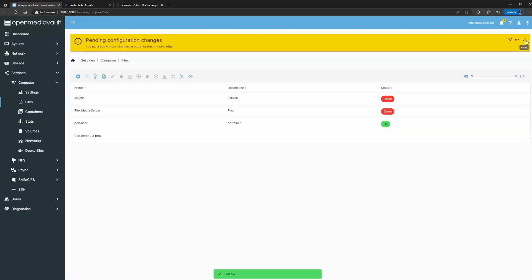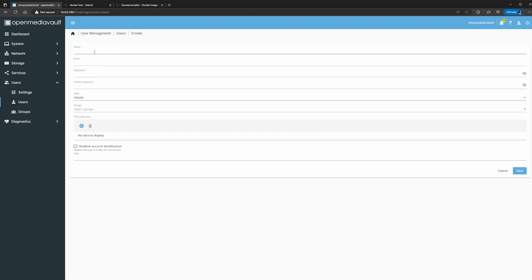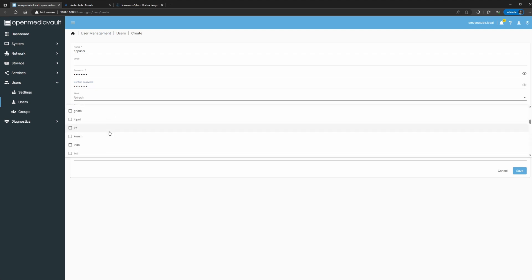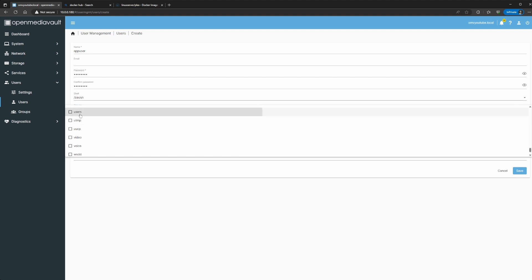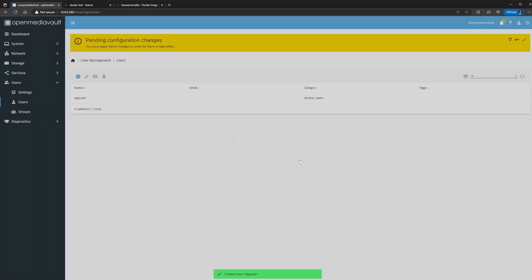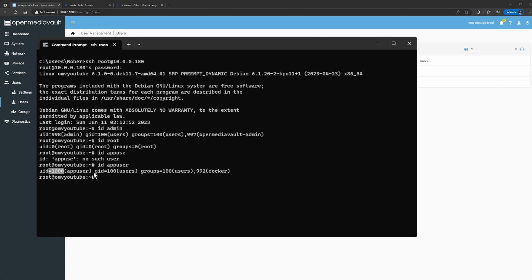Let me save this file. We're going to go to users, click create, name it appuser, create a specific password. For groups, there's a docker group and you can add it to users — this helps with accessing file shares. So users and docker are the ones I'm going to add it to. Save and apply the changes. Now go back to SSH — run 'id appuser'. You can see the UID is 1000 and GID is 100.